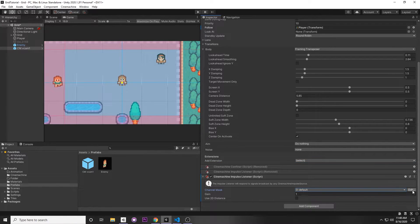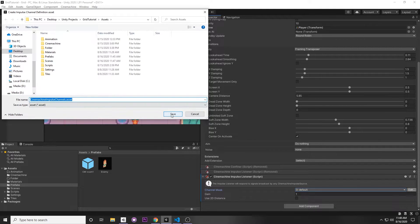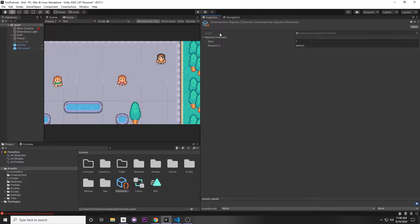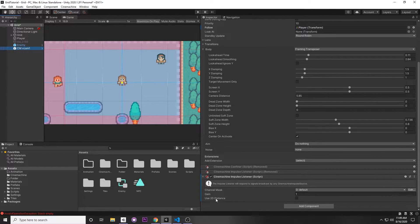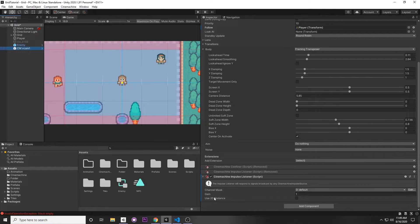You can specify the channel by clicking Edit on the side, which will prompt you to make a new Cinemachine Impulse asset. Save that, click it, and expand it in the Inspector. You'll see a size field — increase it to maybe 3 and name your channels. Next is the Gain, which is the strength of the impulse signal, ranging from 0 to 1. Zero completely mutes the signal. Since we're a 2D game, check Use 2D Distance, which ignores the Z-axis for calculations.